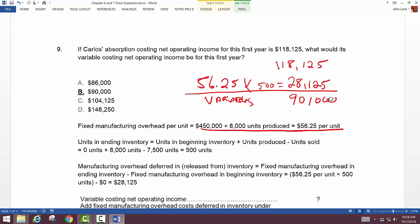The key difference between absorption and variable costing: fixed manufacturing overhead. Under variable costing, you expense everything — all fixed costs — whether you sold the units or not. Under absorption, you only expense fixed manufacturing overhead through cost of goods sold for items actually sold. That's the difference, and that's the level of understanding expected on the exam.